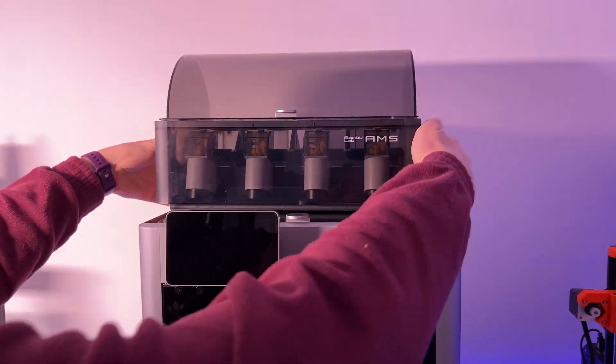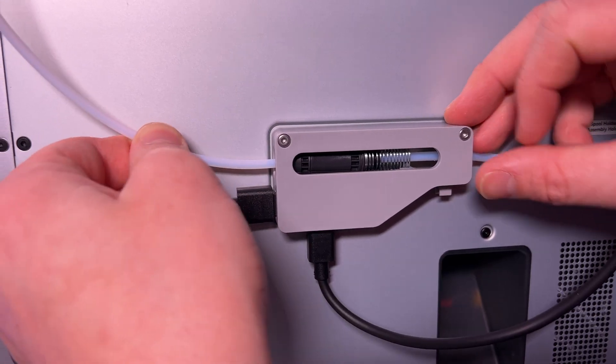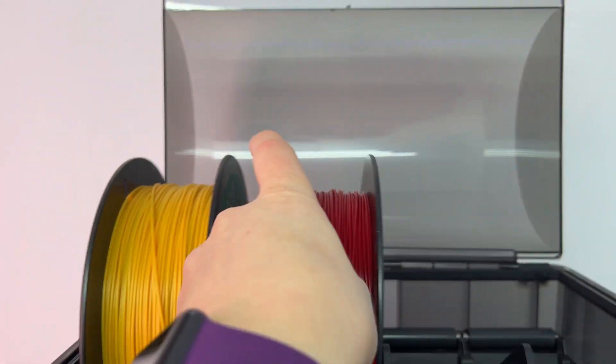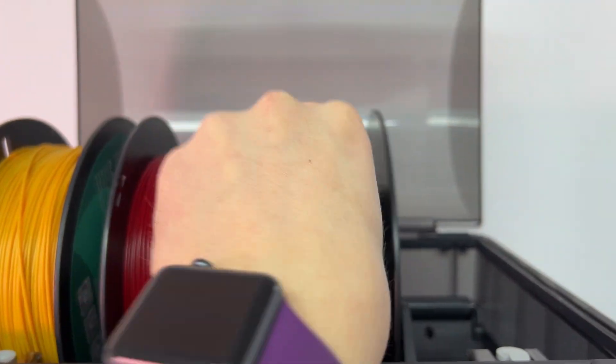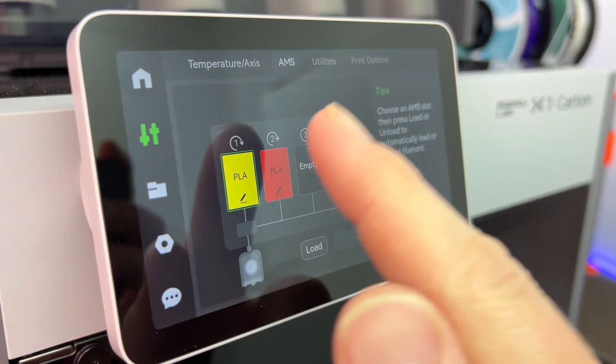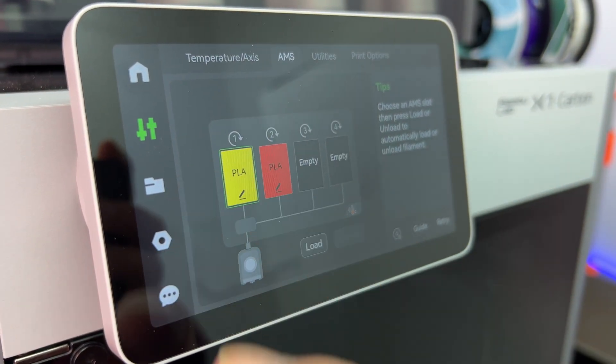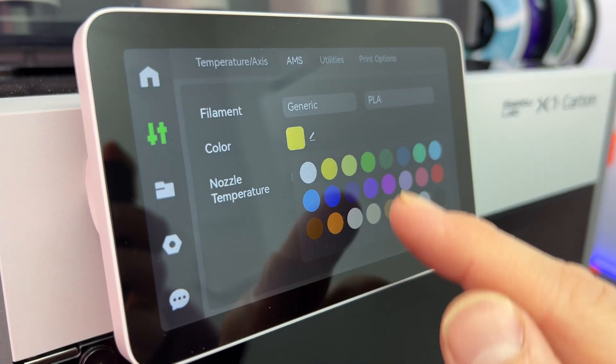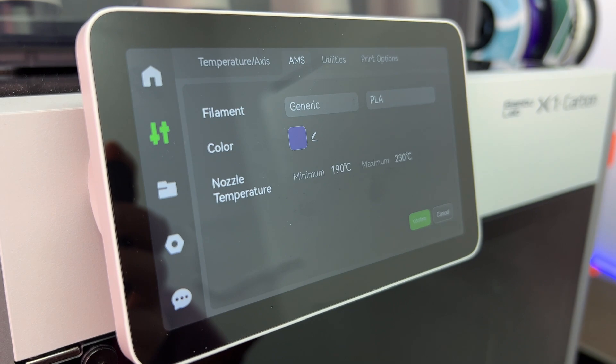So how does it work? Well once you follow the easy steps to install the AMS onto your printer, all you need to do is choose four materials or colors you want to start printing with and load them up. Each time you load a filament in you can click this tab here and choose the color and type of material.